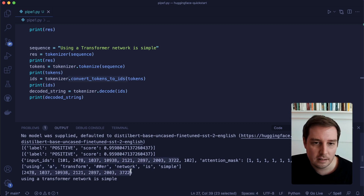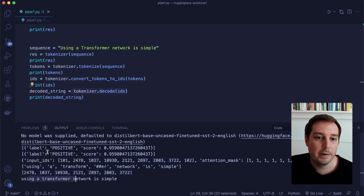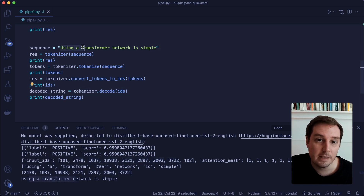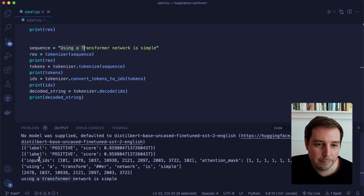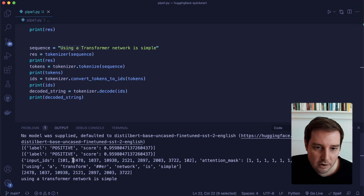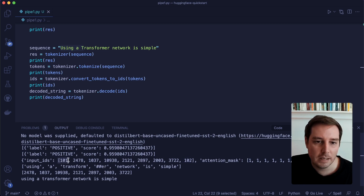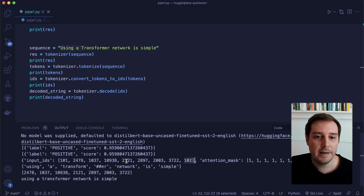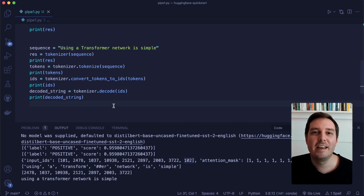Here we see the output. If we apply the tokenizer directly, we get a dictionary with input IDs and an attention mask. An attention mask is a list of zeros and ones — a zero means the attention layer should ignore that token. If we call tokenizer.tokenize separately, we see the different tokens; converting to IDs gives each token a unique corresponding ID. And if we decode the IDs, we get the original string back, though note that capitalization is removed. Comparing the two outputs, they have the same IDs, plus the beginning-of-sentence and end-of-sentence tokens.